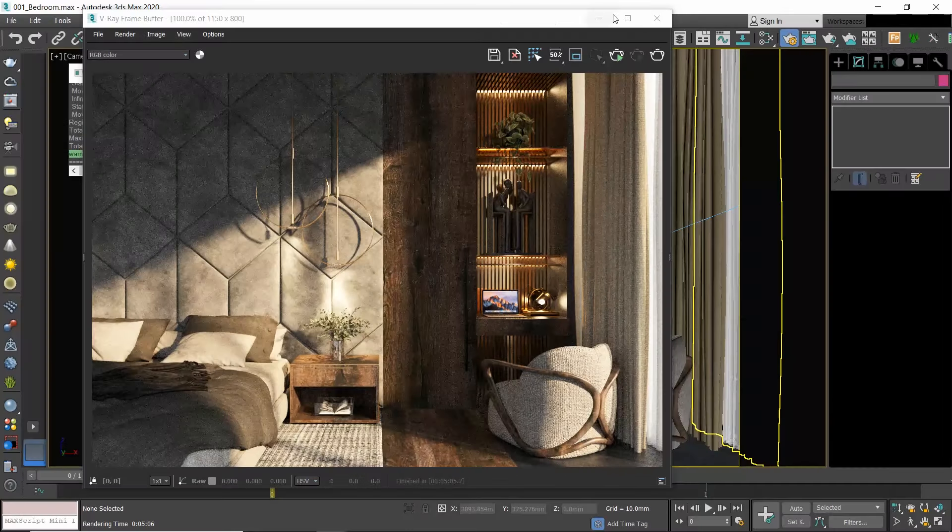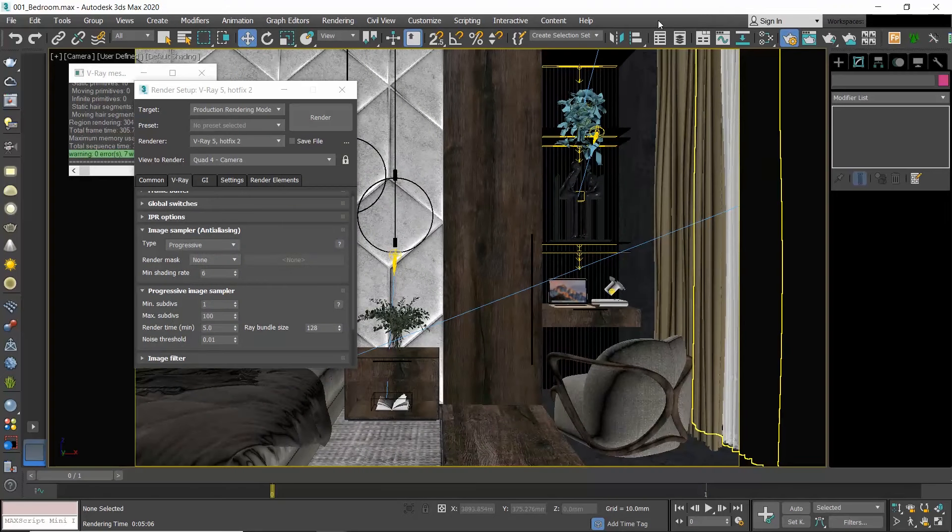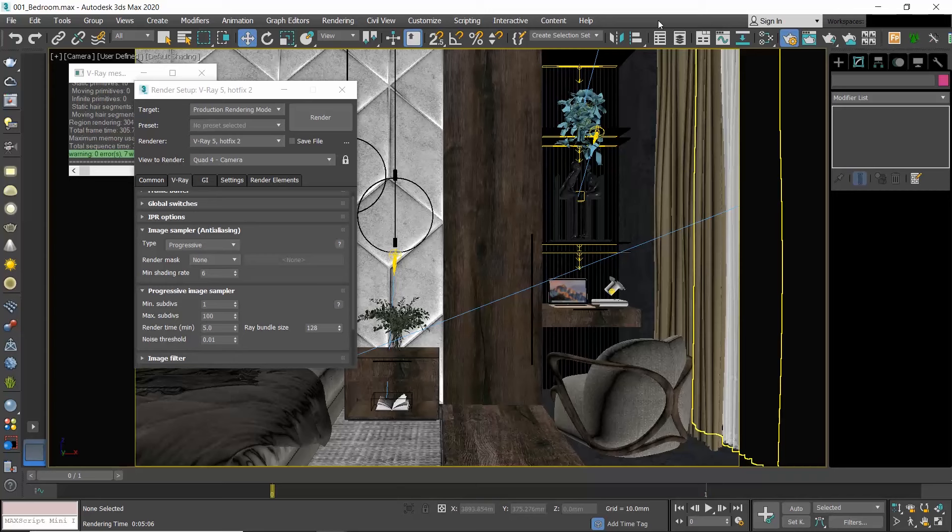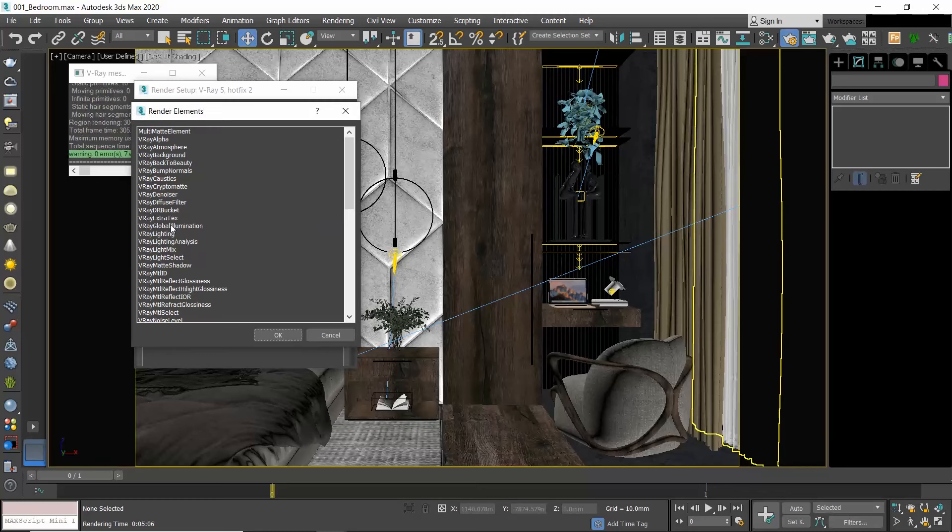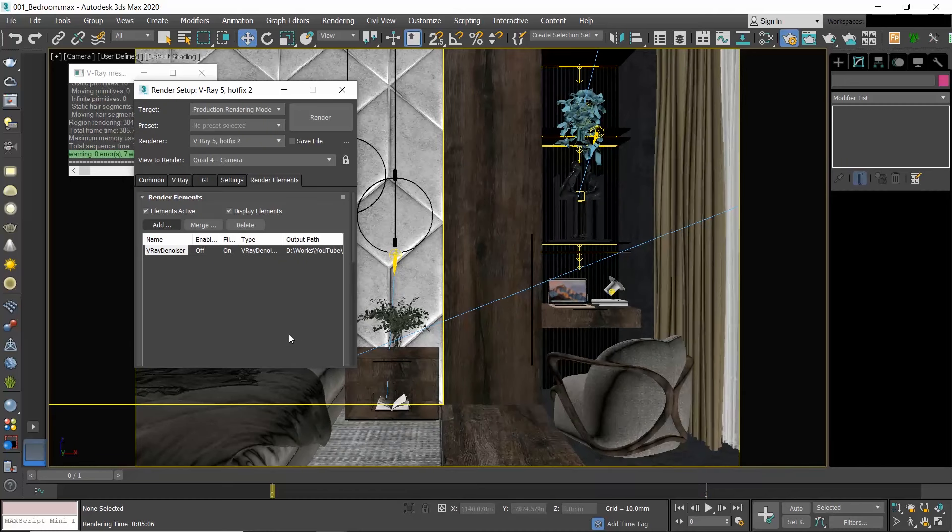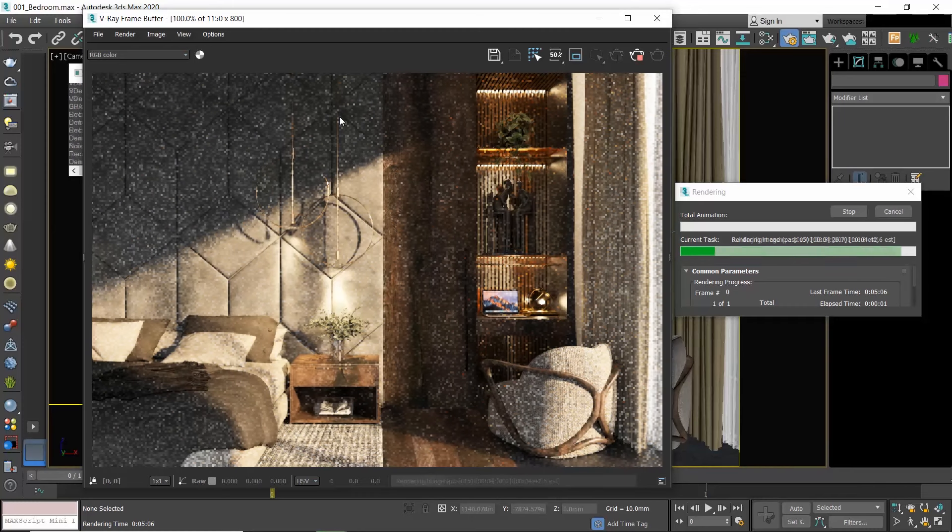V-Ray has an extremely helpful feature called V-Ray Denoiser. It detects areas where noise is present in the render and smooths them out. To add V-Ray Denoiser, go to Render Setup, select the Render Elements tab, and click the Add button. From the Render Elements window, select V-Ray Denoiser and click OK.